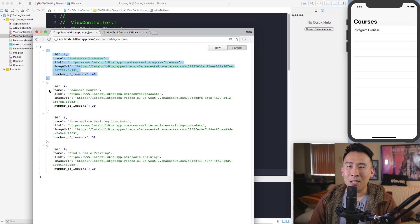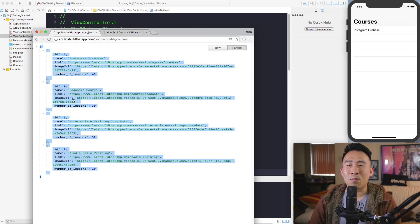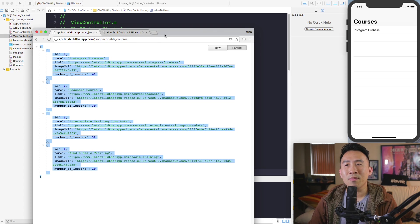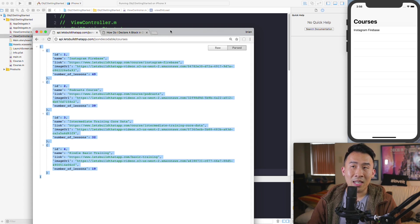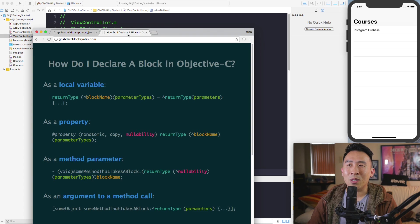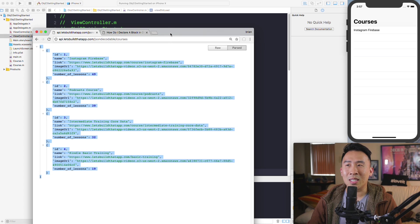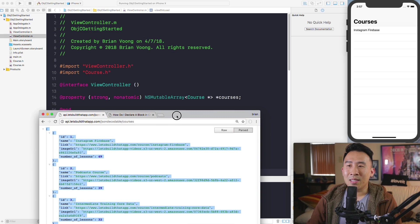Here is the JSON we are going to parse. We have a couple of objects — it's a list of course objects with ID, name, link, and image URL. I'll also dive into exactly what block syntax is inside of Objective-C, which is always a little confusing if you've never seen it before.